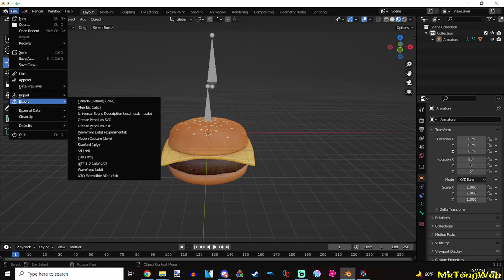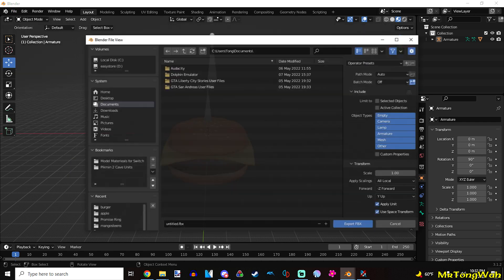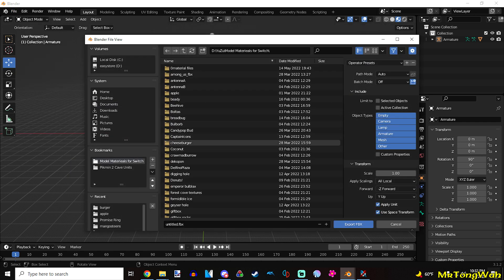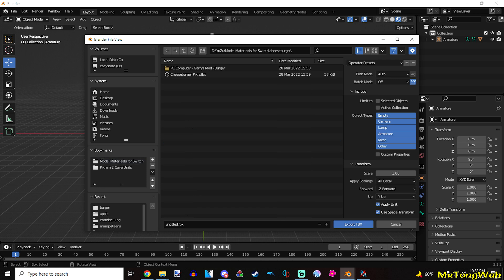File. Export it as FBX. Give it a folder. I already have it. Save the FBX. I'm not going to do it again.